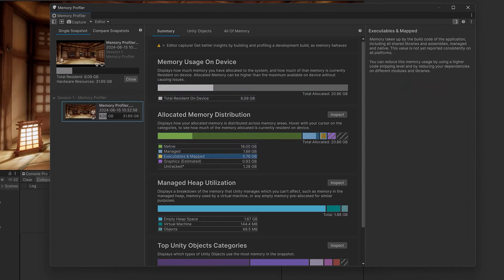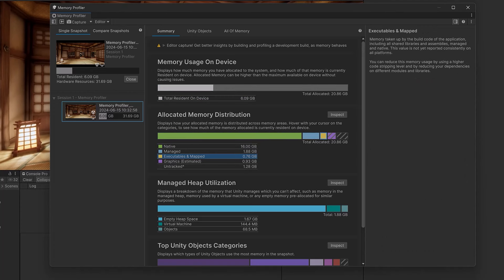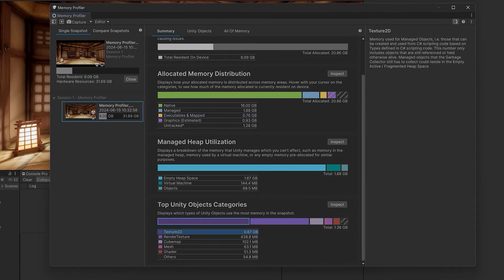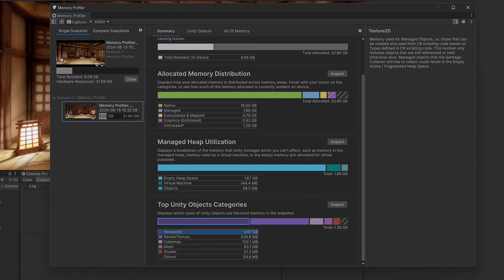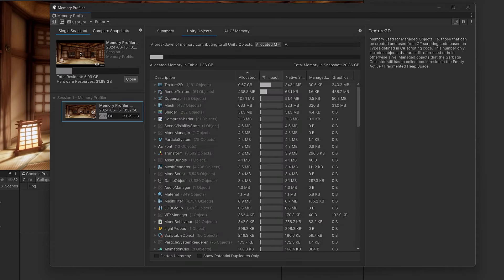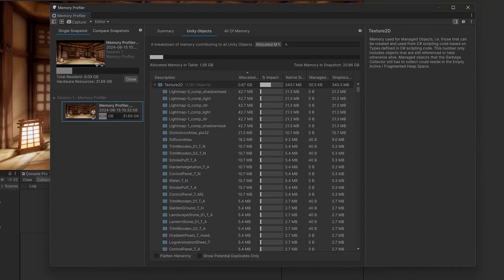You don't have to be a memory expert to get something out of this information. If we scroll down a little bit you'll see Top Unity Object Categories. This is where you're going to find a lot of the things that you'll be able to optimize to make your game have a smaller memory footprint. You can click the inspect button here, or select Unity Objects from the top tab, and you'll get an even more detailed breakdown of which things in your game are actually taking up the most memory.